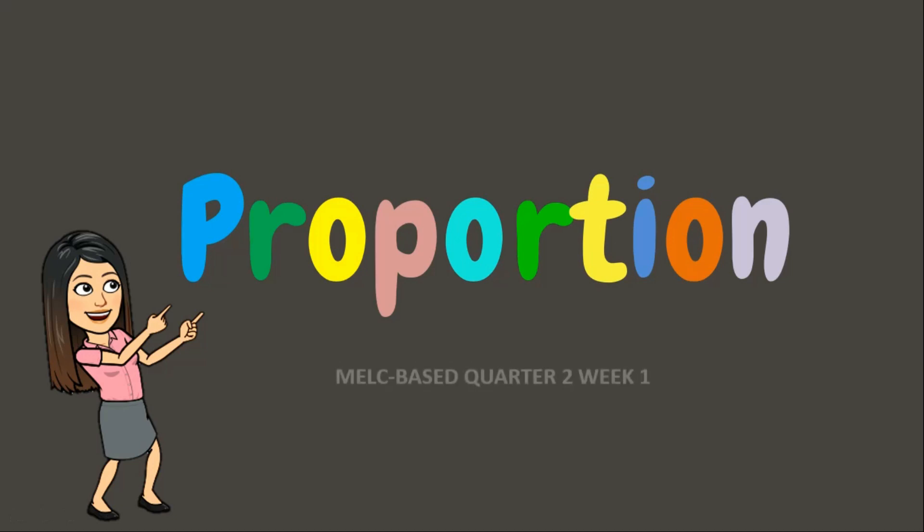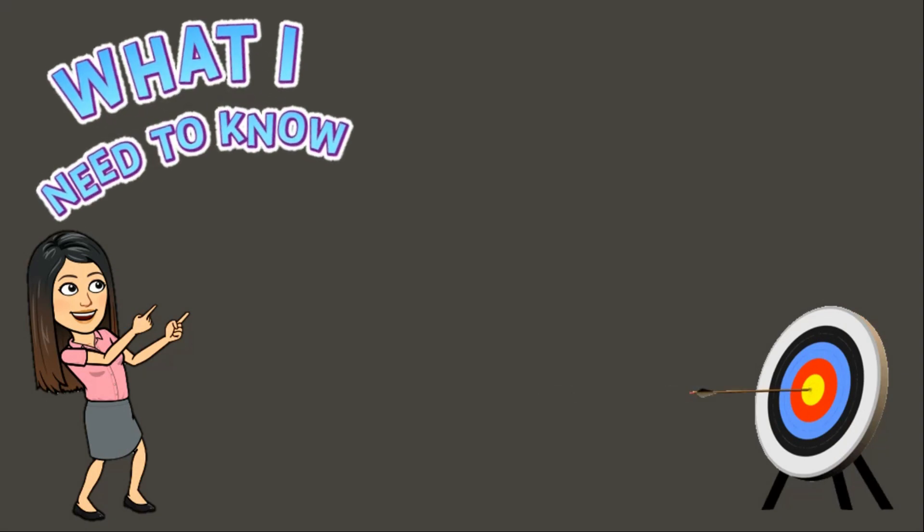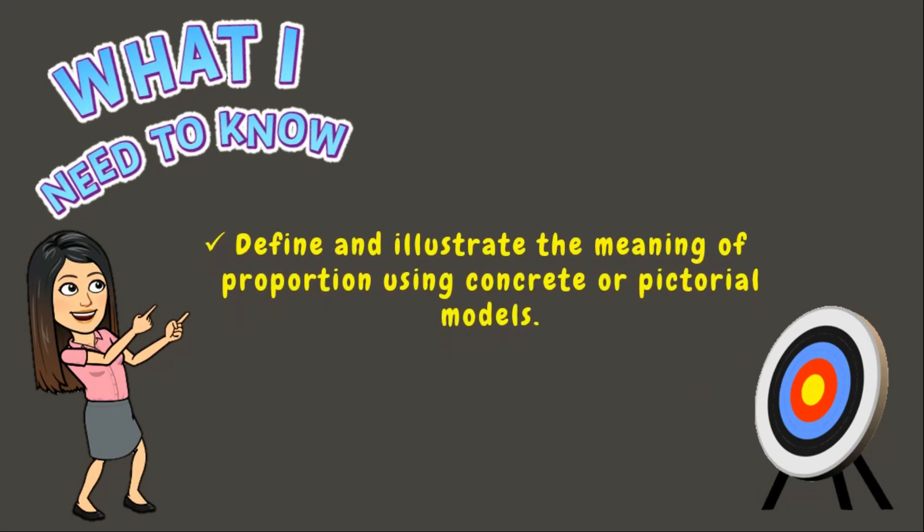Proportion. Wonderful day, students! Welcome back to my classroom. For today's lesson, you will learn how to define and illustrate the meaning of proportion using concrete or pictorial models. Let's begin!